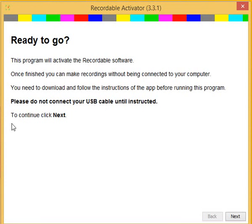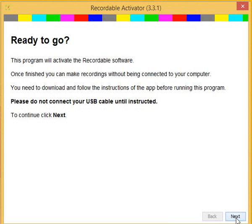It's important the first time that you activate your recordable software that you do not connect your USB cable until the activator tells you. If you do connect your USB cable too early, that's okay. The activator is designed to detect and correct common problems.